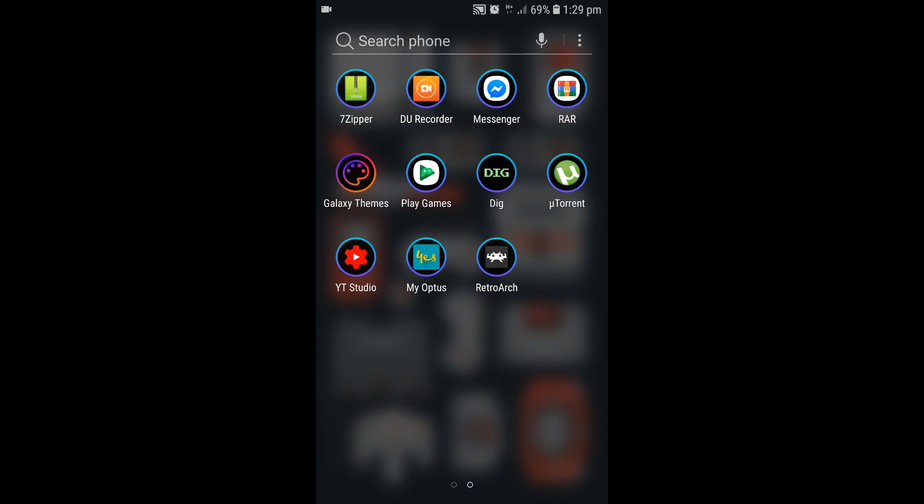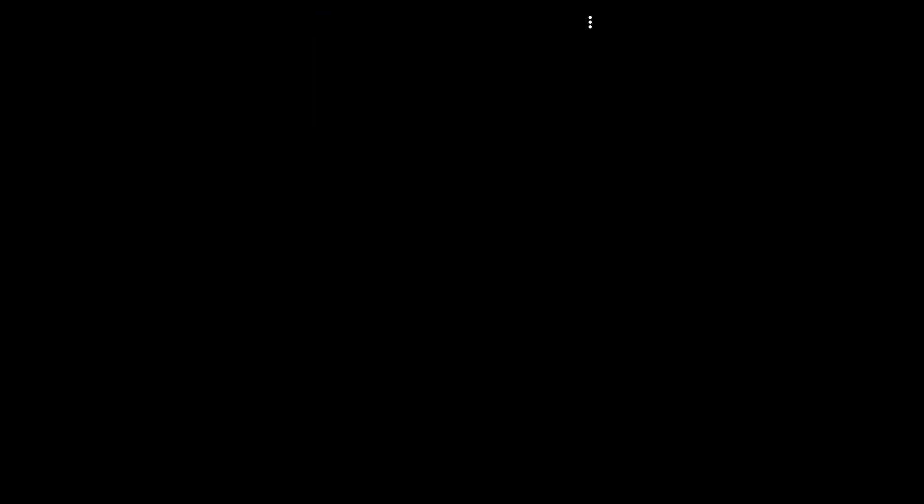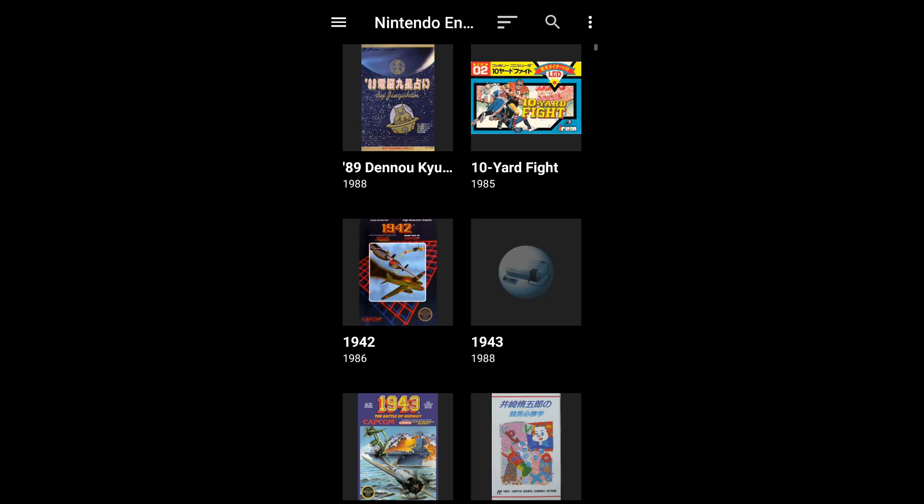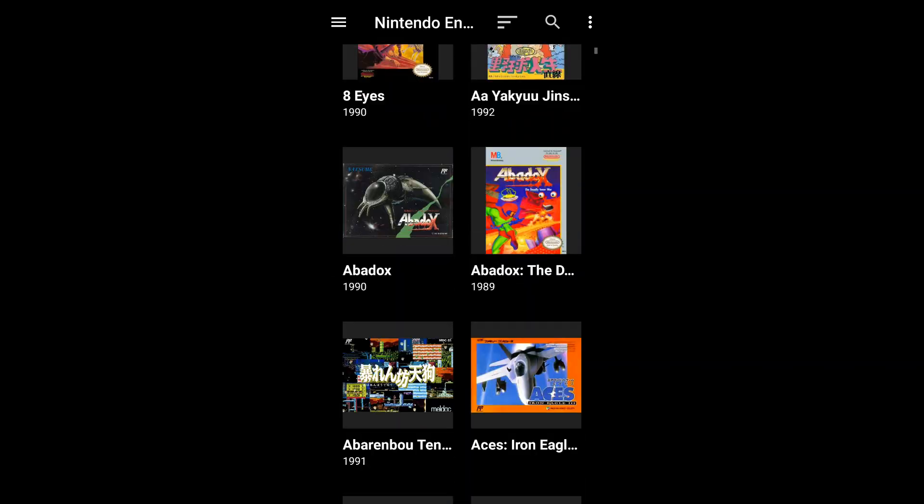So you've unzipped your ROMs. You've got DIG and RetroArch installed. We're going to open up the DIG front end. Go over to Systems. Go down to your Nintendo Entertainment System.